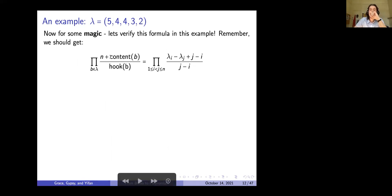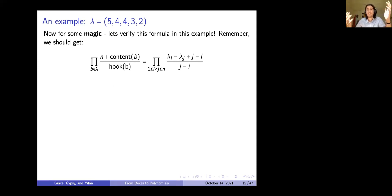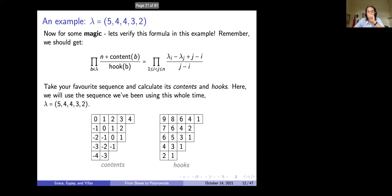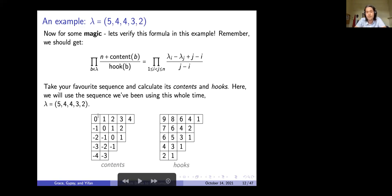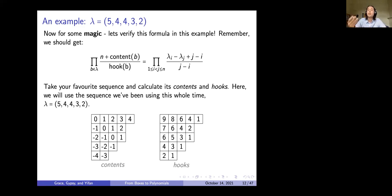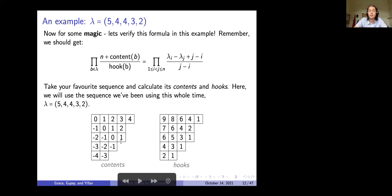Let's verify the theorem for the example 5, 4, 4, 3, 2. I'll calculate the contents and hooks for all boxes. For example, the box with hook length 6 has three boxes below, two to the right, plus one for itself: 3 + 2 + 1 = 6. I've slotted all the hook lengths in. Now we almost have the full left-hand side, but we've skipped this n.